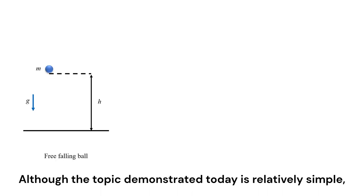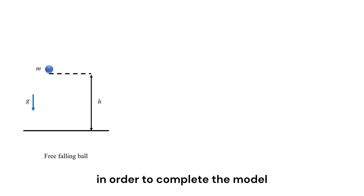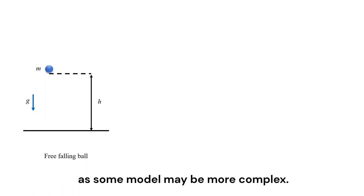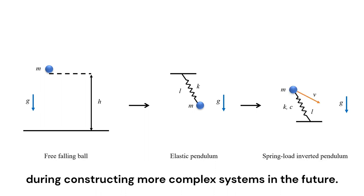Although the topic demonstrated today is relatively simple, I will be using some more complex features or commands in order to complete the model, as some models may be more complex. These features or commands will be helpful during constructing more complex systems in the future.